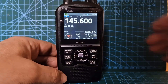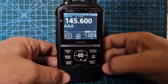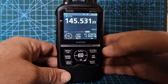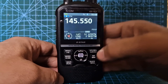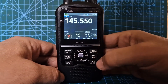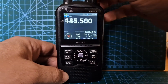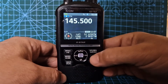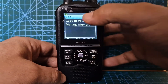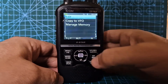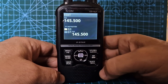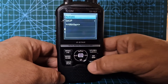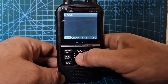Now let's name a memory channel. We're in memory mode — if I hit the VFO button we go to VFO mode, so stay in memory mode by pushing MR. Once in memory mode, select any channel, hold down MW until you get the edit option, and then hit edit.